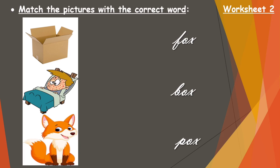So children, this is worksheet number two: match the pictures with the correct words. The pictures are given on one side and the correct words are given on the other side. You have to match the correct picture with the correct word. The first one is box — match it with box. The next picture is fox — match the second picture with fox. The third picture is also fox — match it with fox. Complete worksheet number one and worksheet number two.